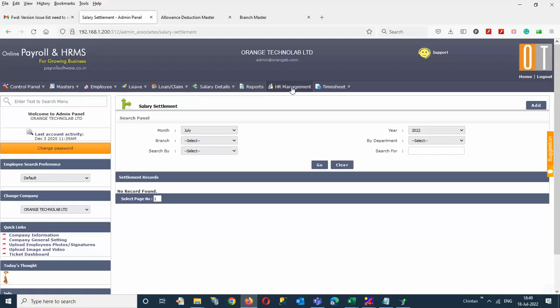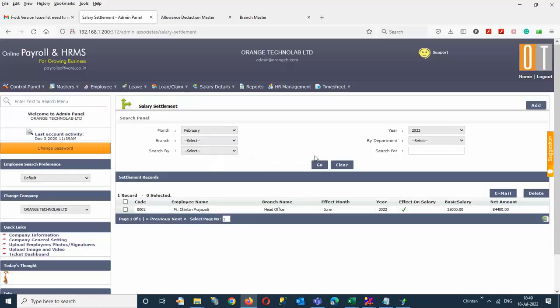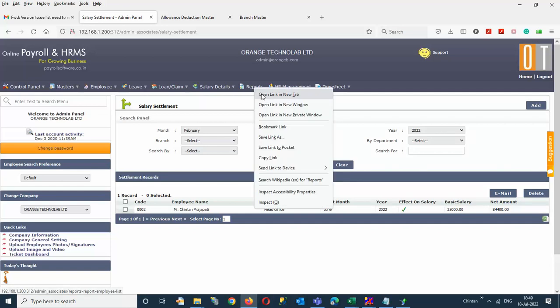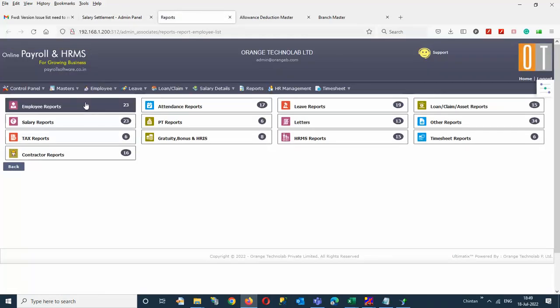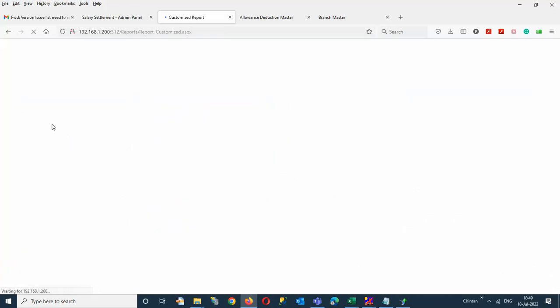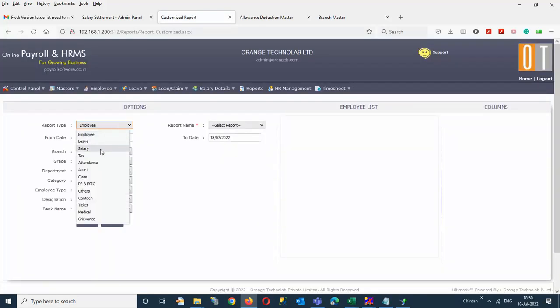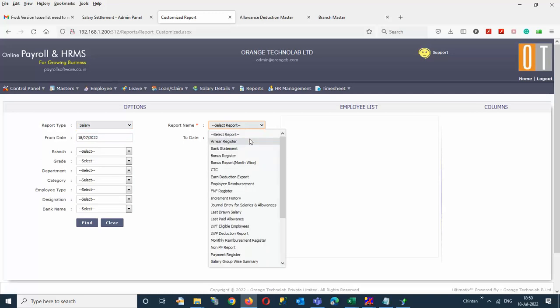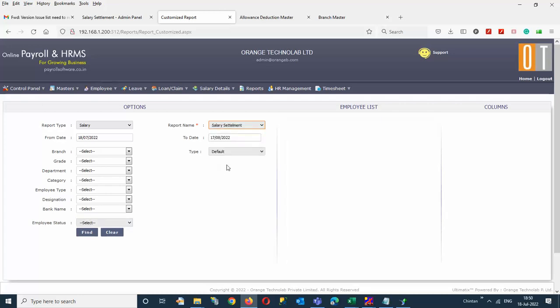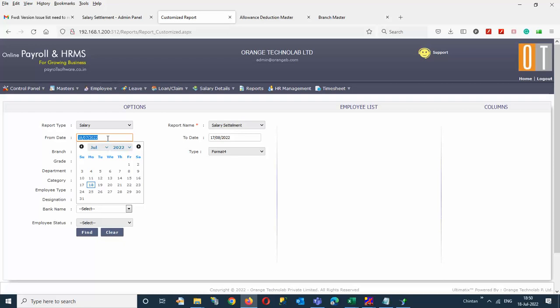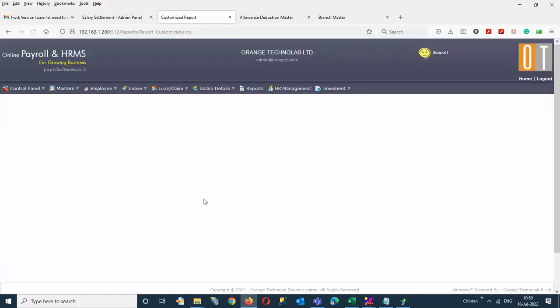The increment has been processed. I can check it here — these are my salary effects. Now I will show you a report so you can see how the system calculates. Go to the report section, find the employee customized report, take the salary option, then salary settlement, and select the format. Select the date for which you gave the effective date — I am selecting 1st June 2022. I can get the record of Chintan Prajapati.